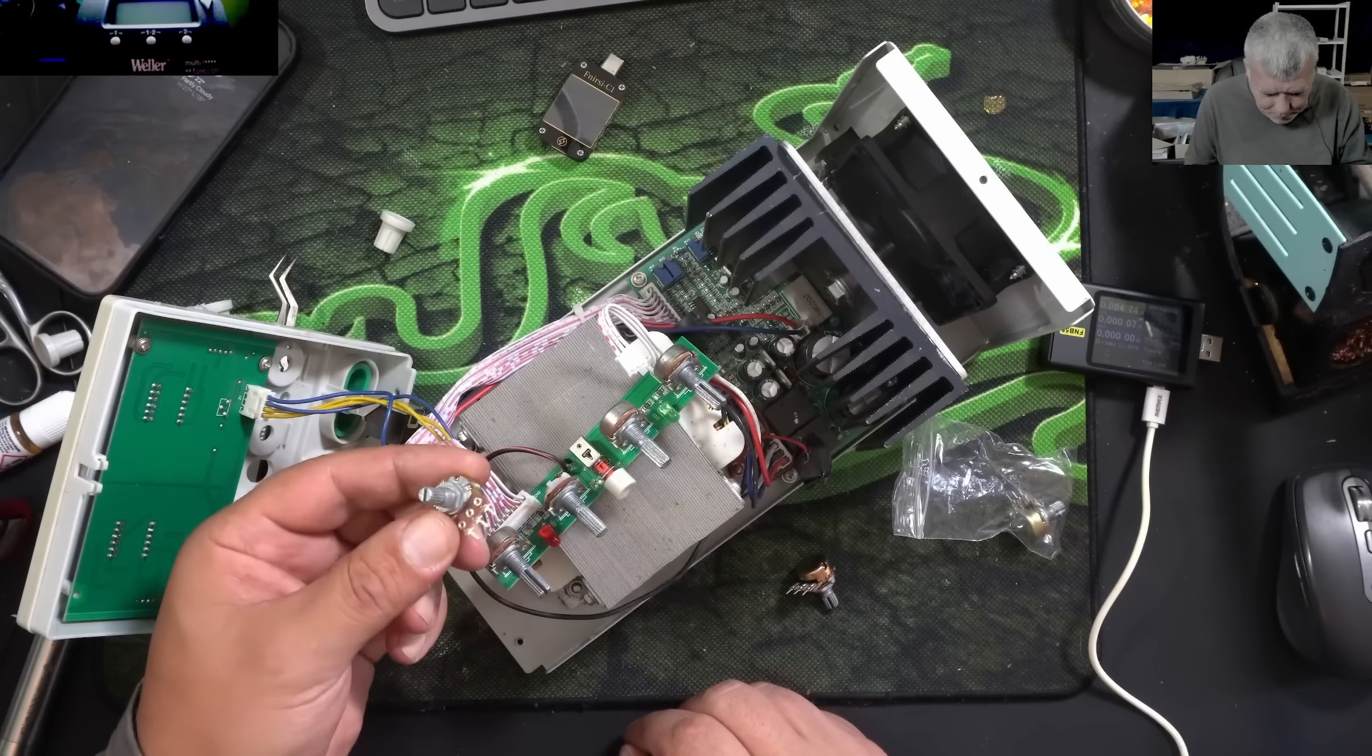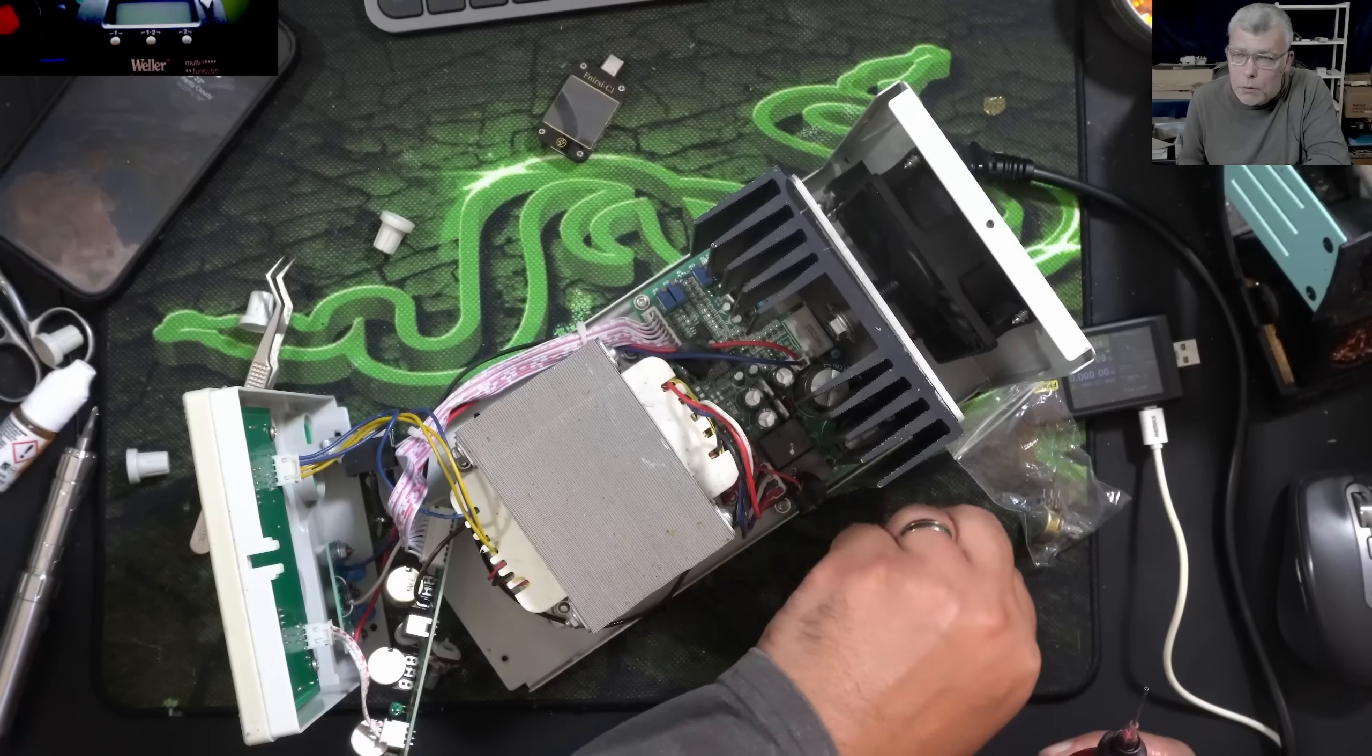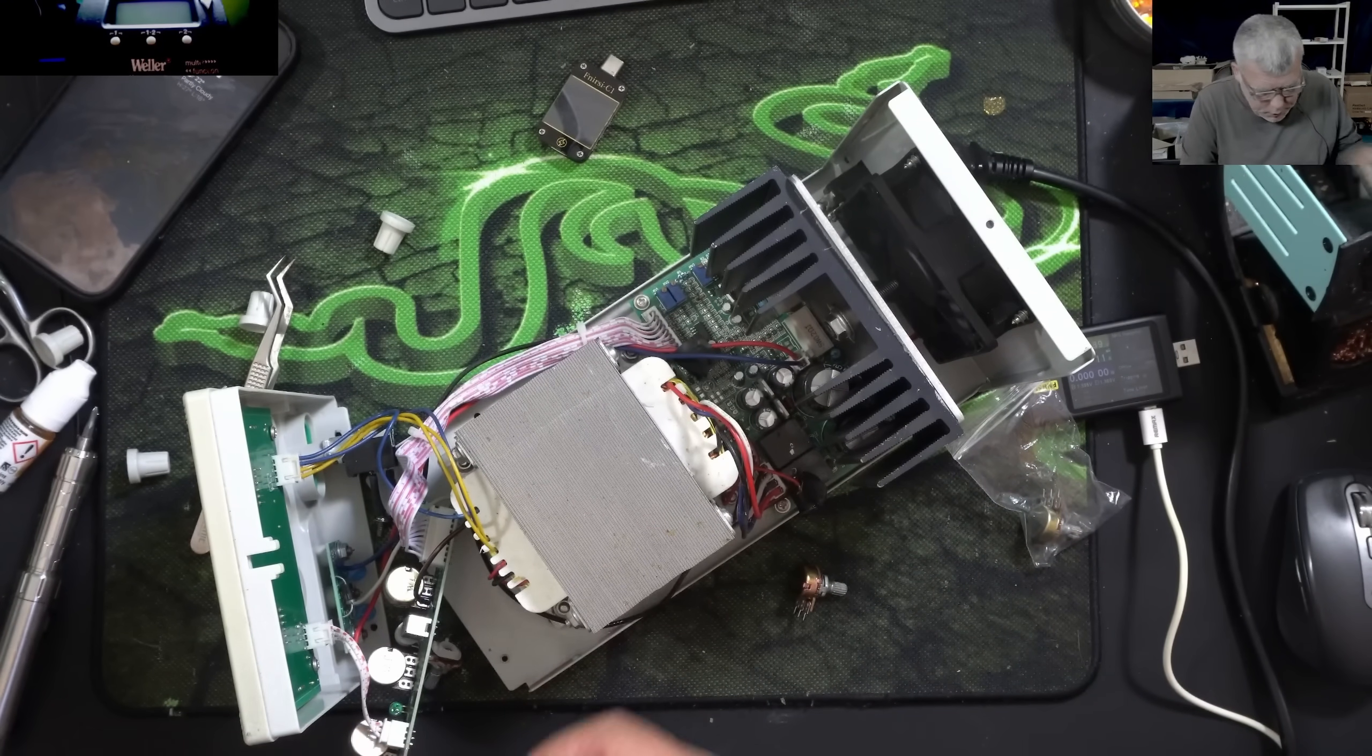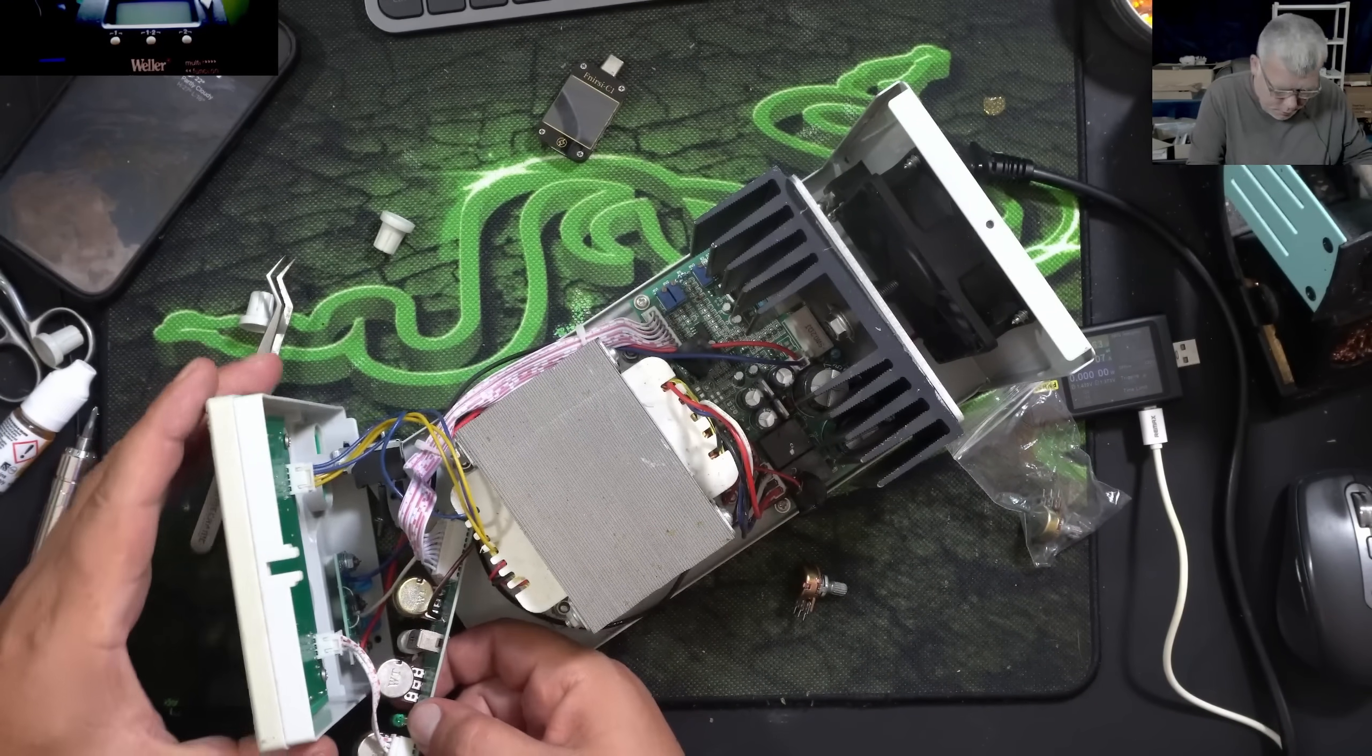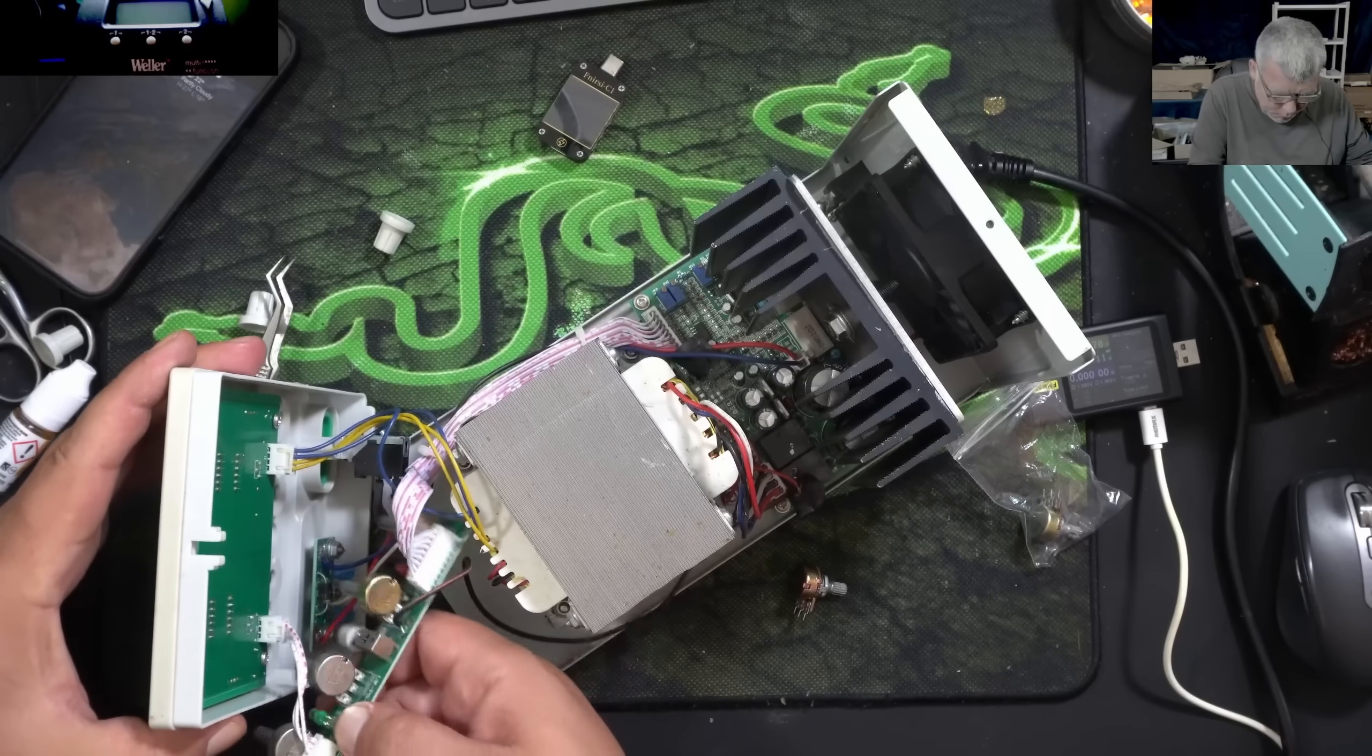Perfect, so we cleaned the potentiometers. I put back the metal cover on that one. I can put them back now.